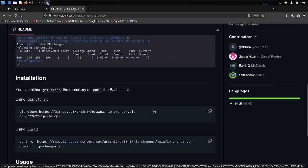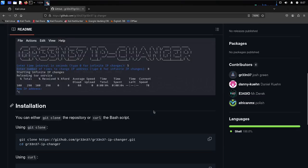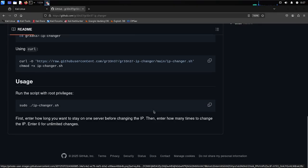For that purpose, we use this IP changer tool. It has a lot of features: it automates the IP changing process so you don't have to do it manually — it changes your IP at whatever interval you set. It also supports multiple methods like VPN, proxies, and Tor-based IP rotation. Additionally, it supports script-based execution to automate tasks.